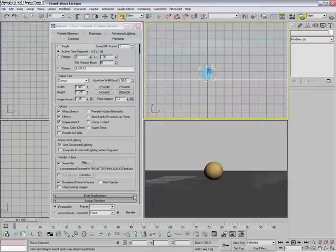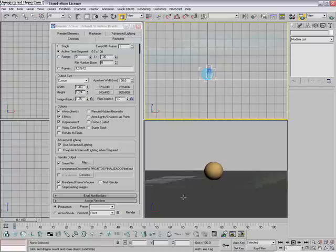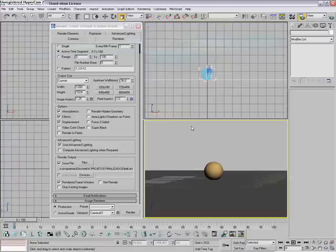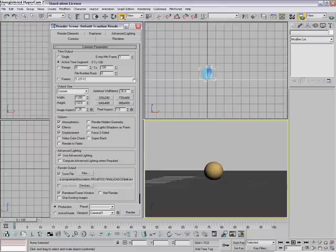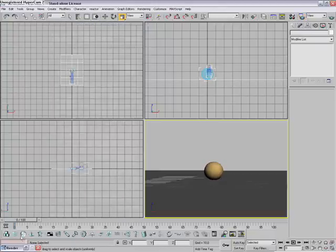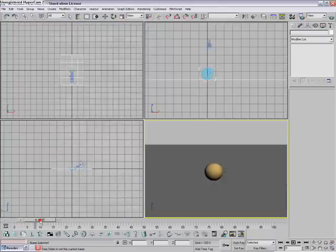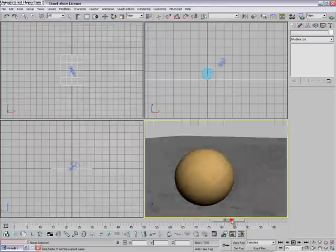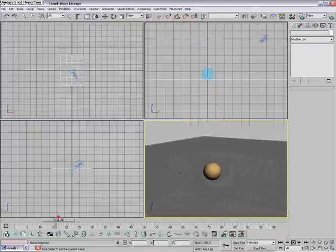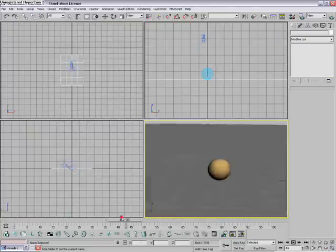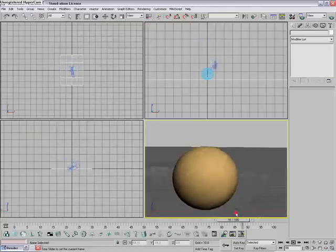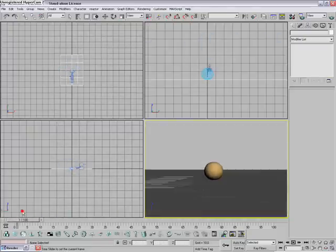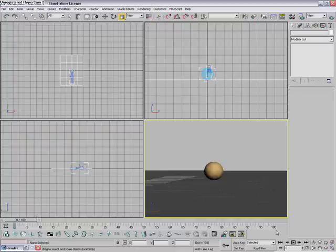Okay, so many people asked me how to render an animation, not just a single image. It's a pretty easy thing to do. I have here a simple animation, a camera going around a ball. It goes from frame 0 to 100, that's its range.